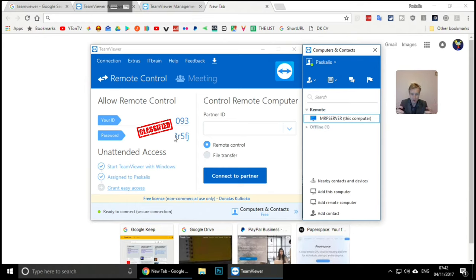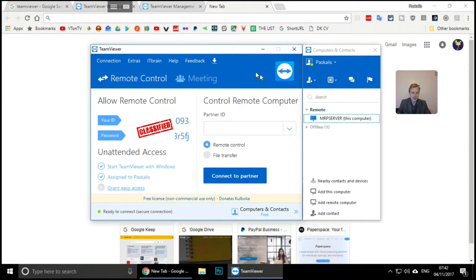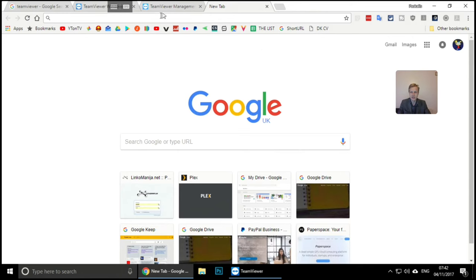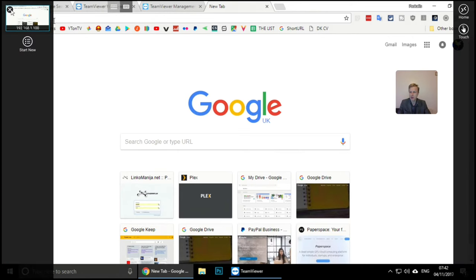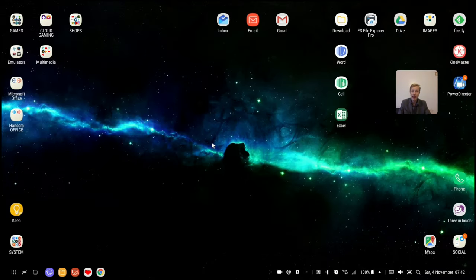You give your friend your ID and password, they connect, and the password resets every time you close the app. Now the host computer is connected to my TeamViewer account. Let's minimize this and close the Microsoft Remote Desktop app - connection terminated. Now we're back to the DeX station.